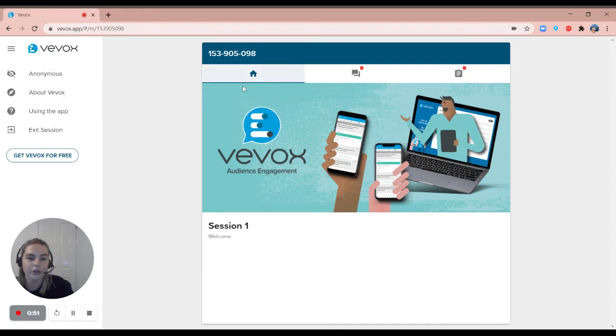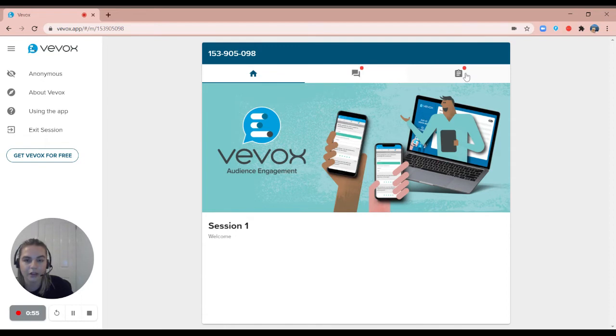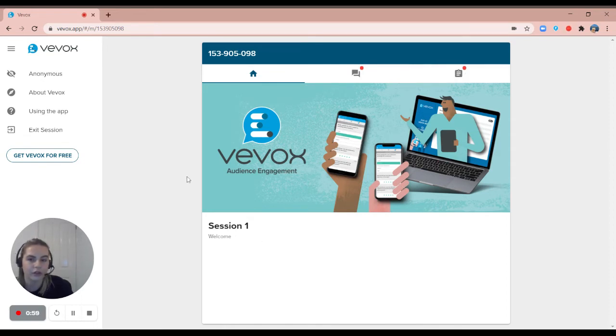Through Vevox we have our polling, our Q&A board and our survey feature. First of all I'll run through the polling and then we'll go through the two other features in a second.